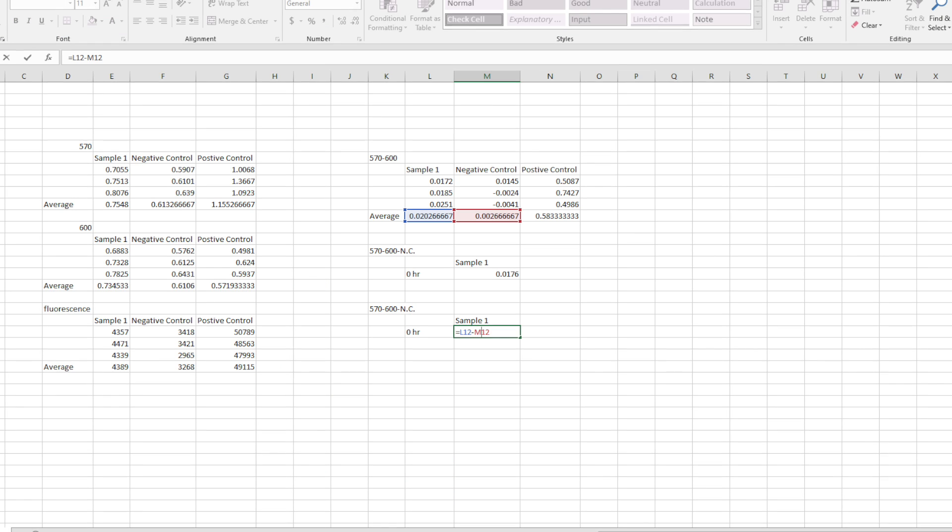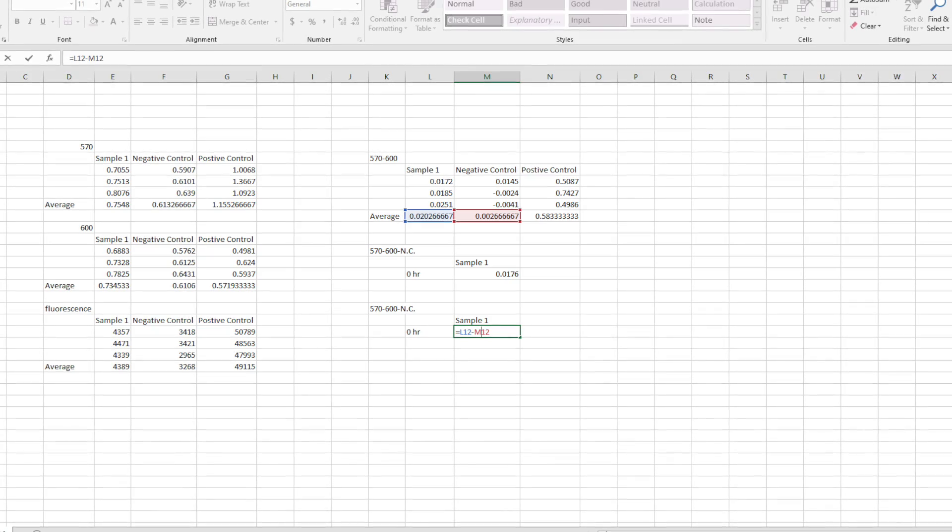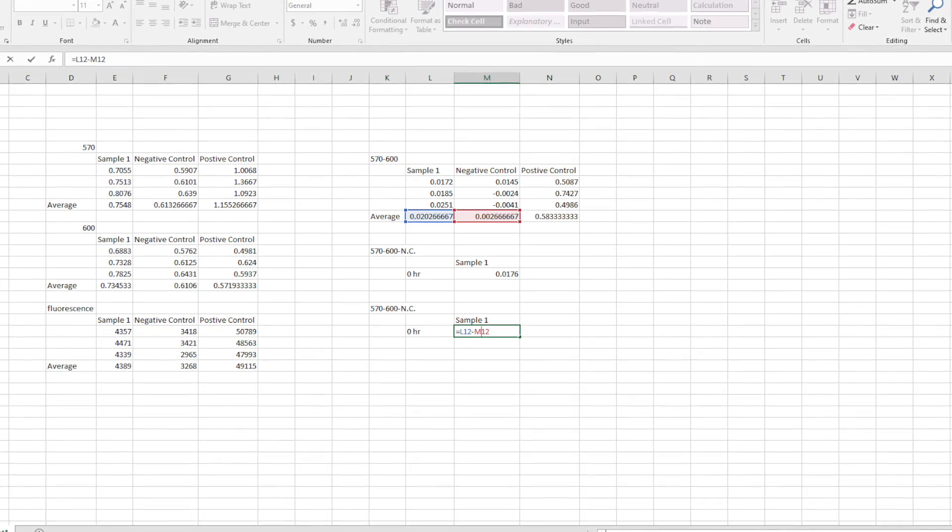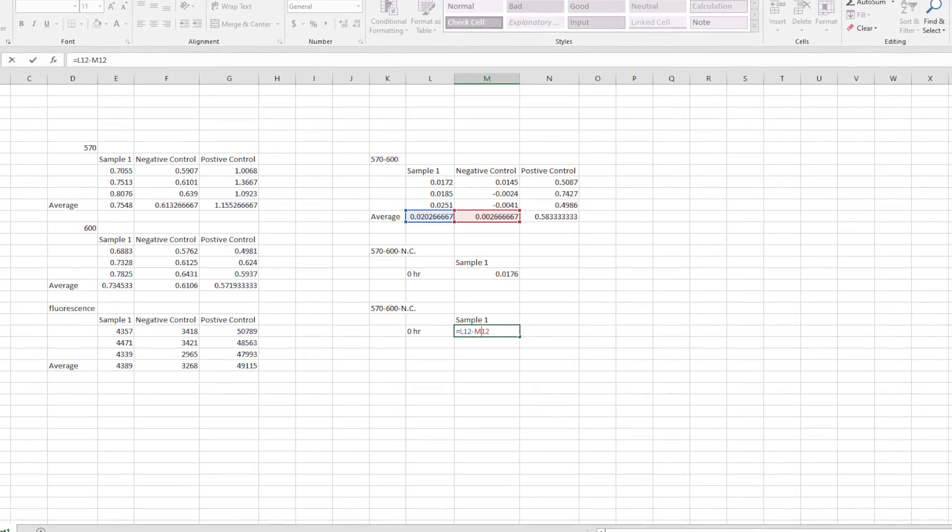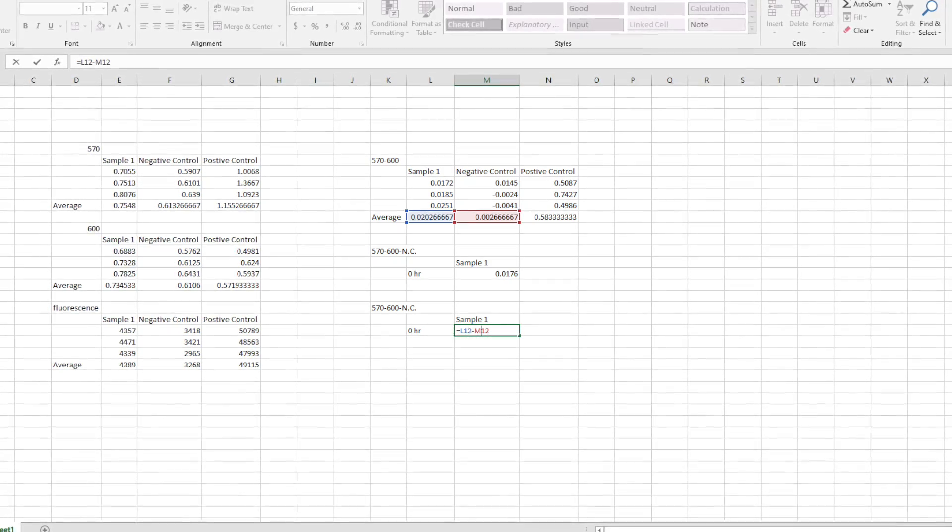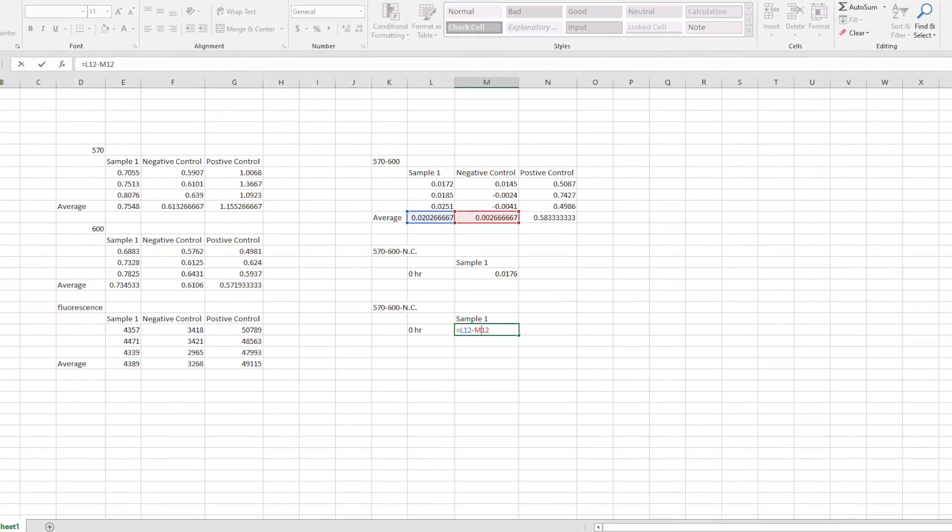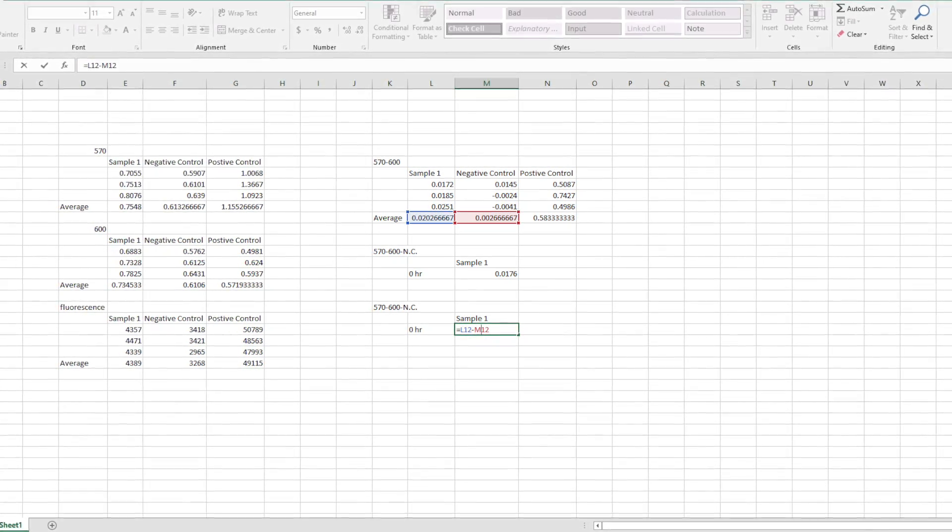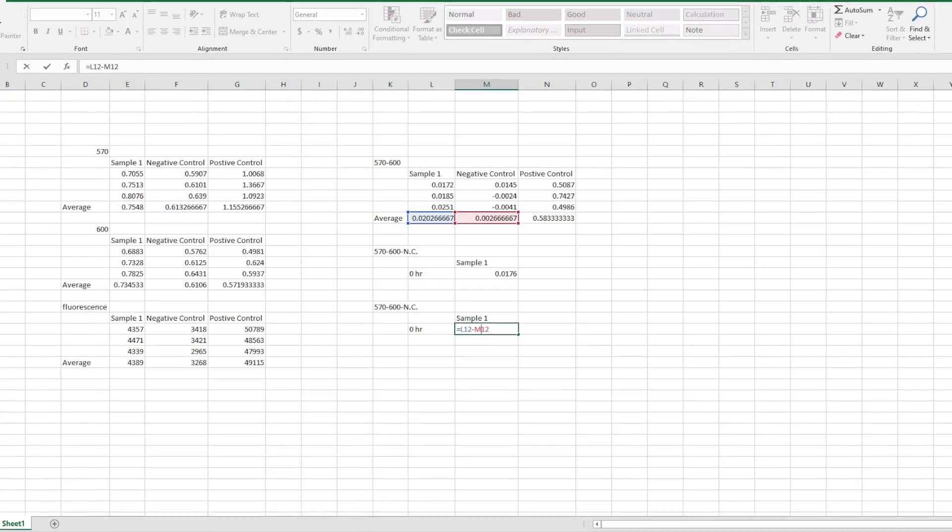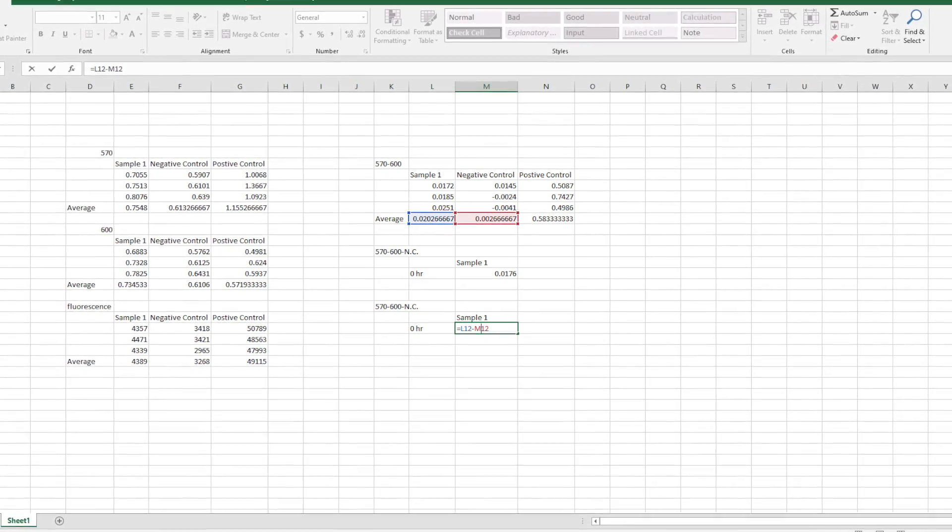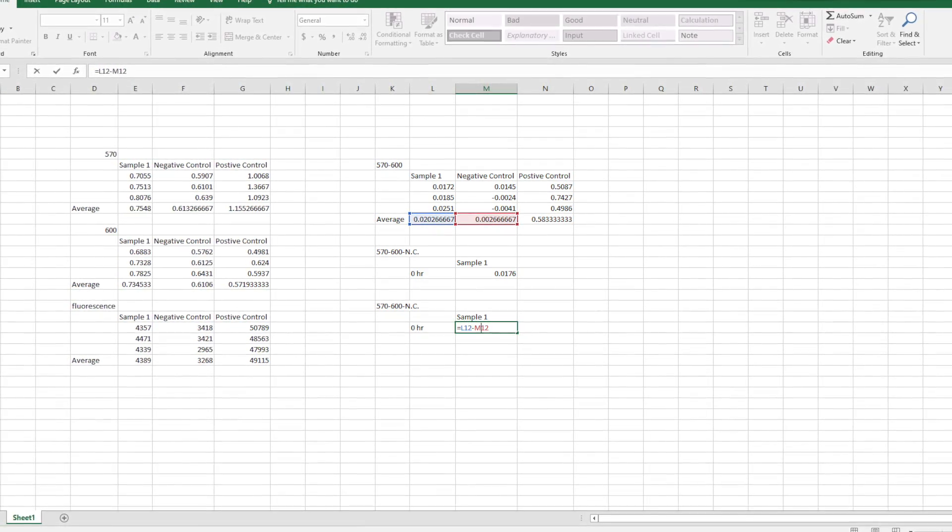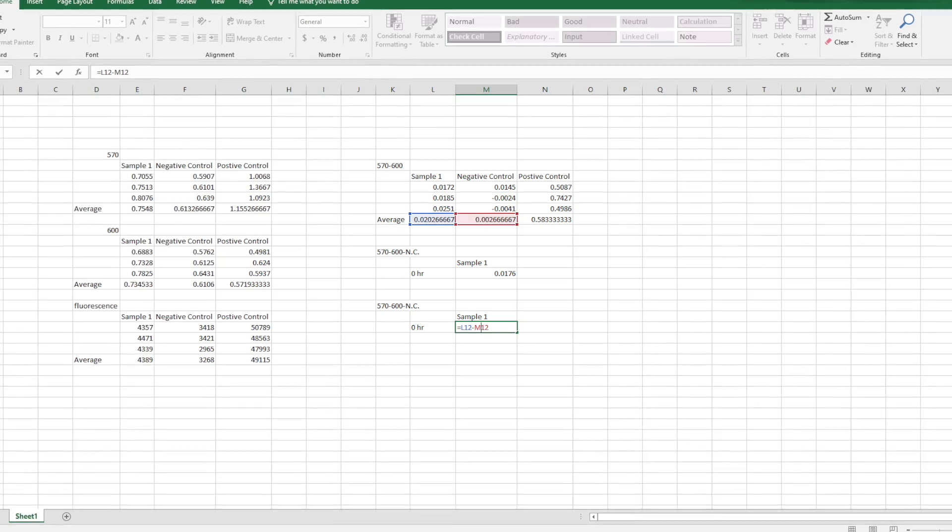Now we've added what's called the 570 minus 600 minus NC or negative control. And so the negative control is the background or just the initial absorbance and you want to take that out so you know how much different your sample is from nothing. How much your cells are actually eating of it.